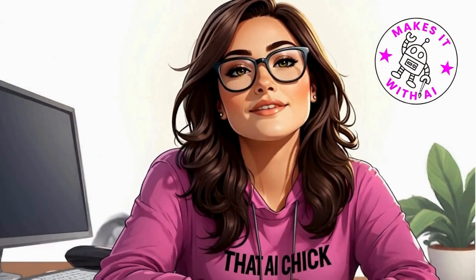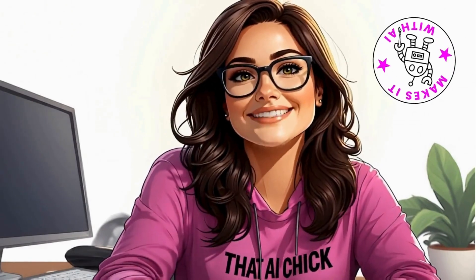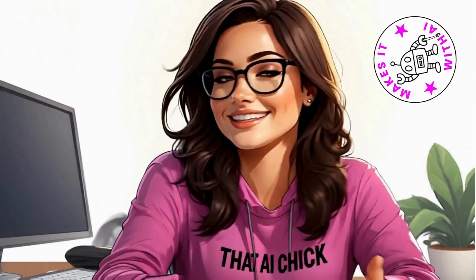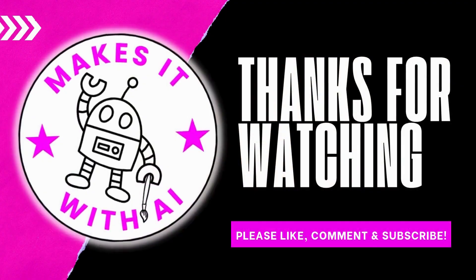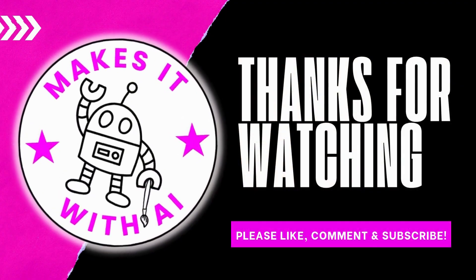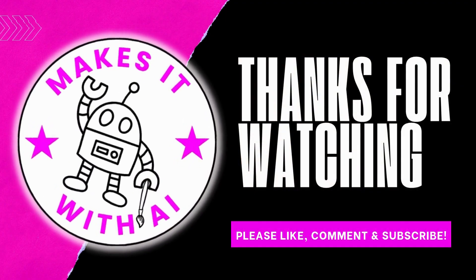And if you love finding out about crazy cool AI tricks before everyone else, subscribe now so you're the first to know when new AI tools drop. Until next time, keep creating, keep innovating, and keep making it with AI. Thanks for watching. Bye-bye.